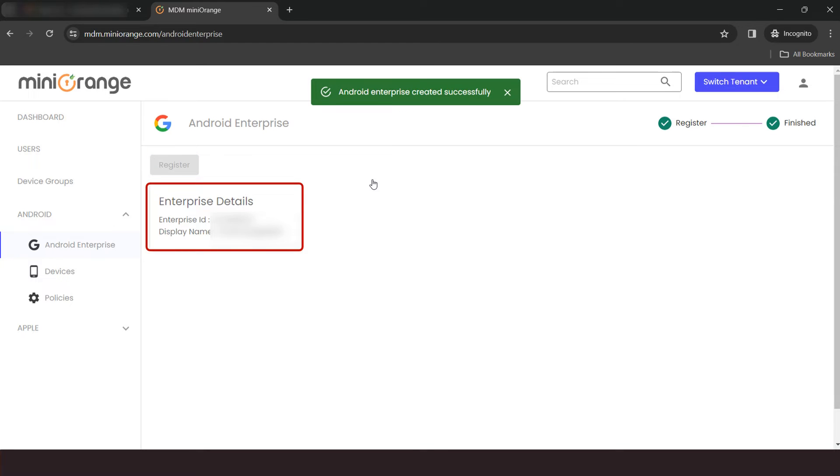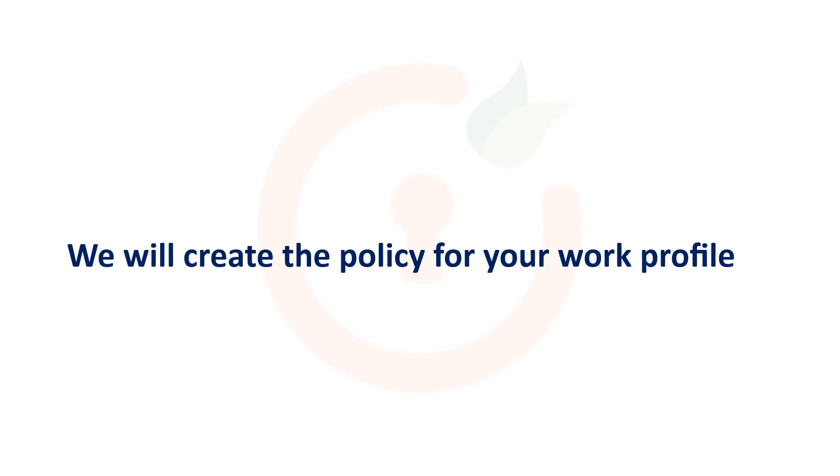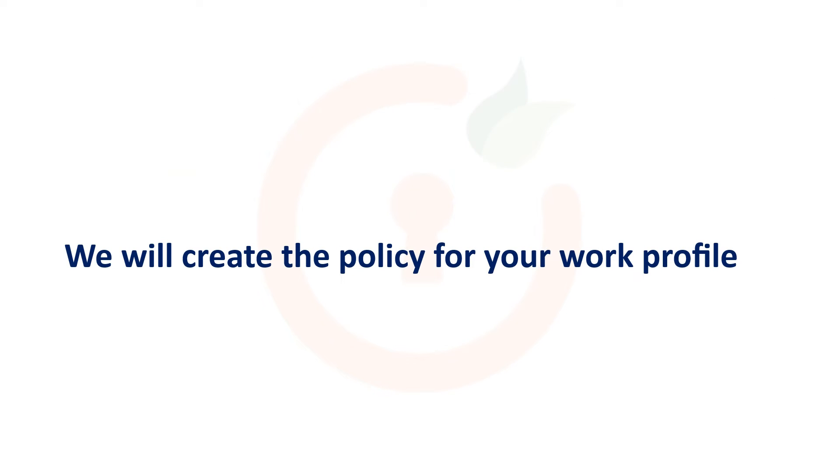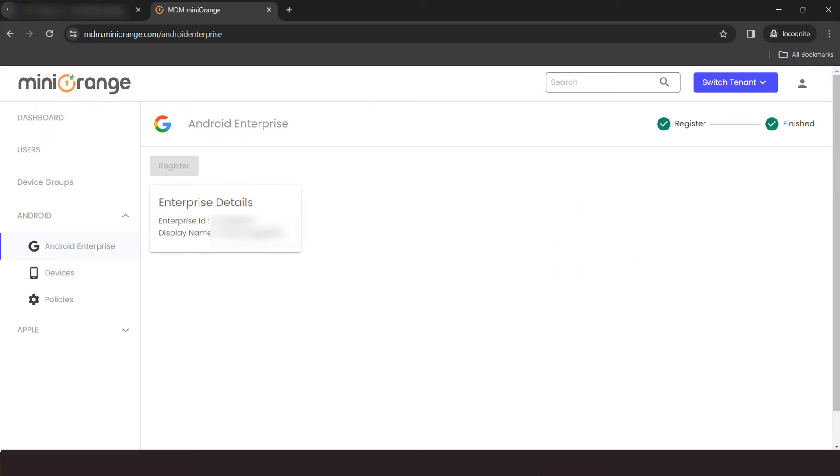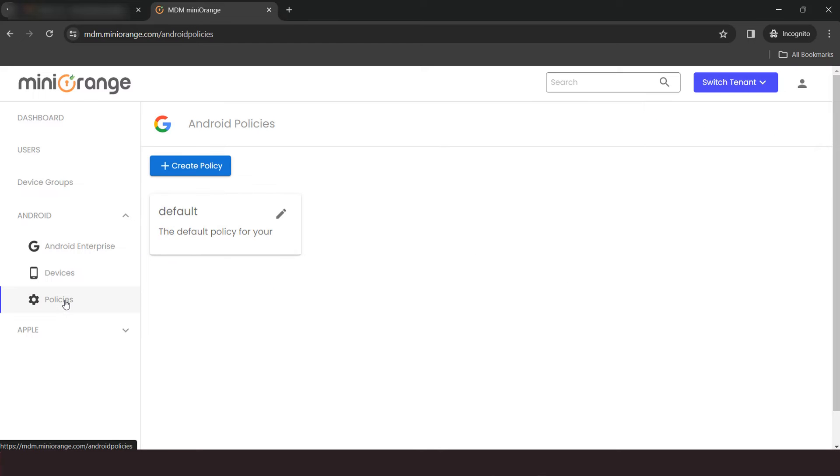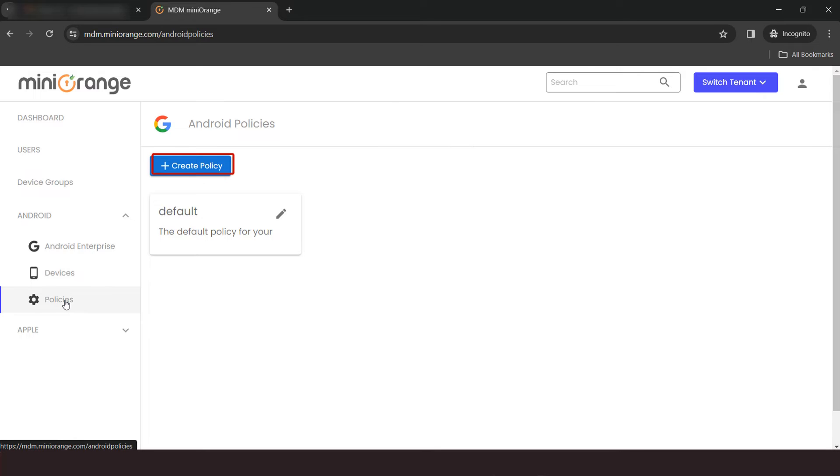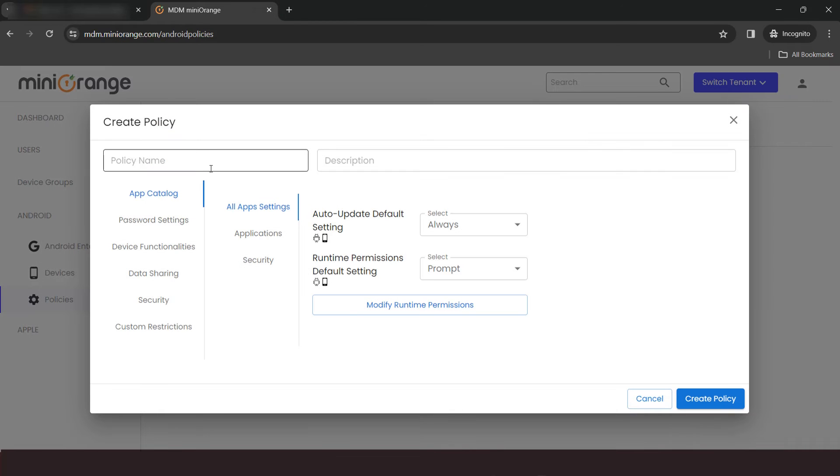You can see the Android Enterprise details here. Now, we will create the policy, groups and users for enroll the device. Go to the Policy section. Here, you will see we have already created the default policy with no restrictions. To create a new policy, click on Create Policy button.